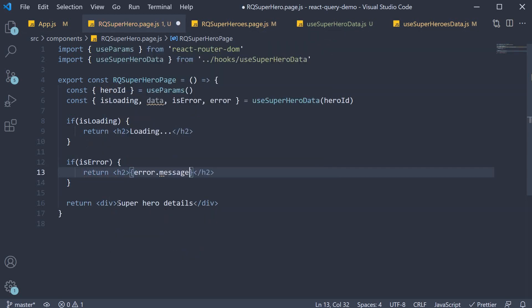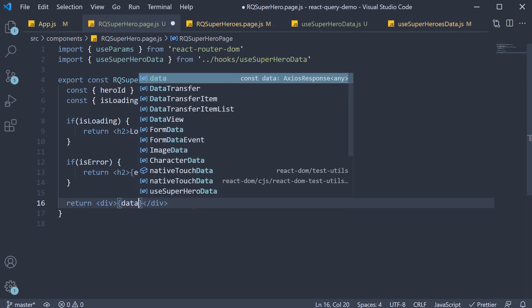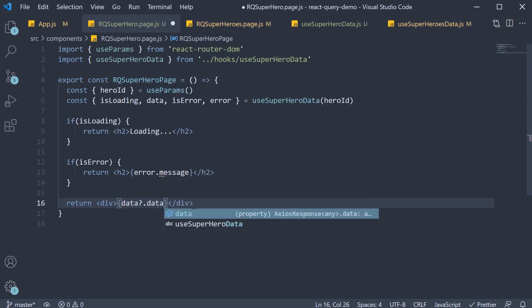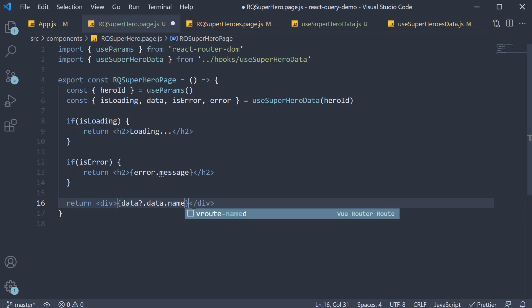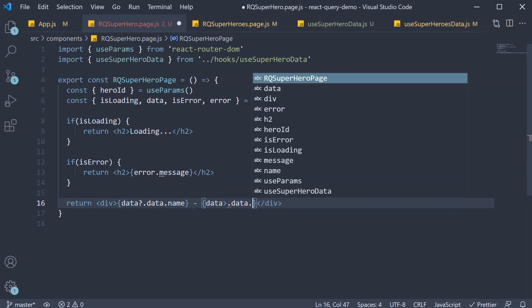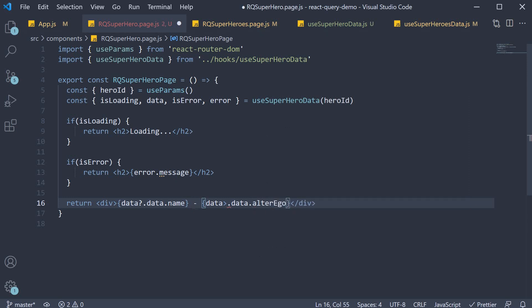And if you have the data render data dot data dot name, so the hero name, and data dot data dot alter ego. And that should do it.